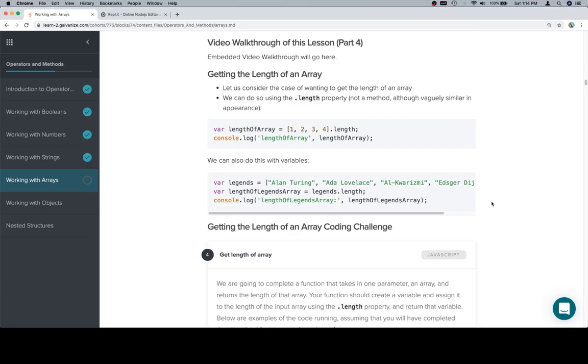Hey all, this is part 4. We're going to be getting the length of an array. Very similar to getting the length of a string. There's a .length property. You apply it to the array that you want the length of.